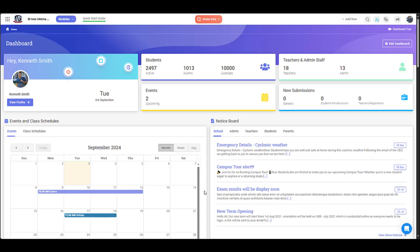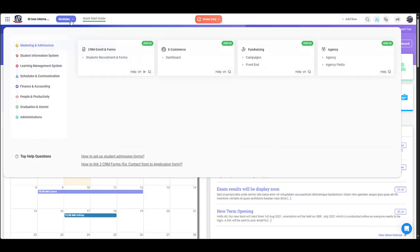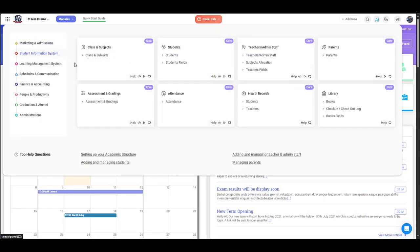In this video we will take a look at the Assessment and Grading module. Hover over Modules, Academics and Grading, and Manage Assessment and Grading.